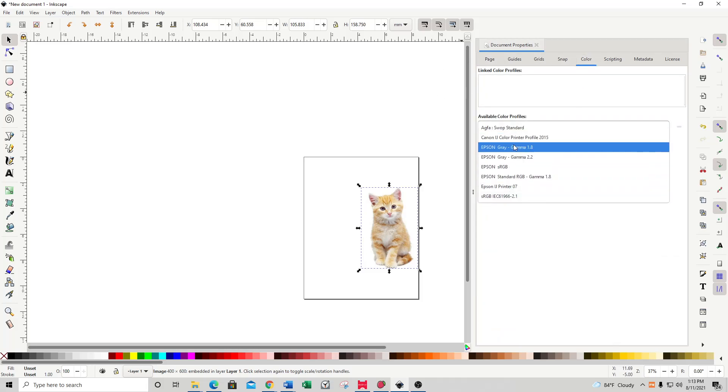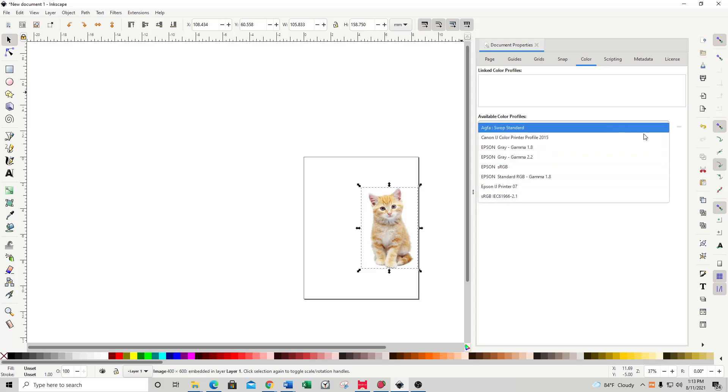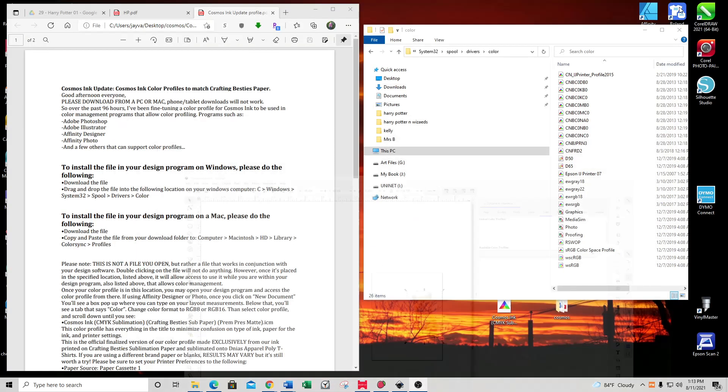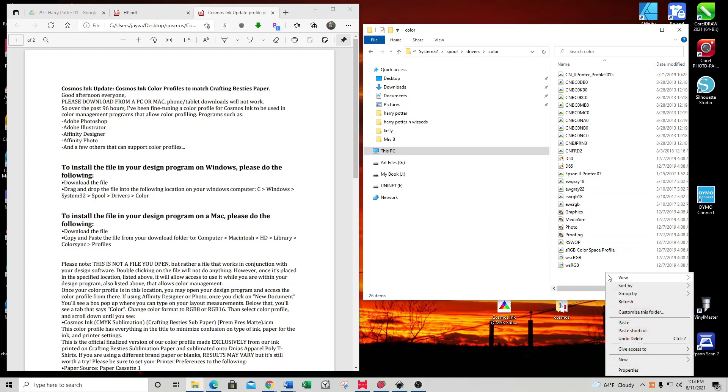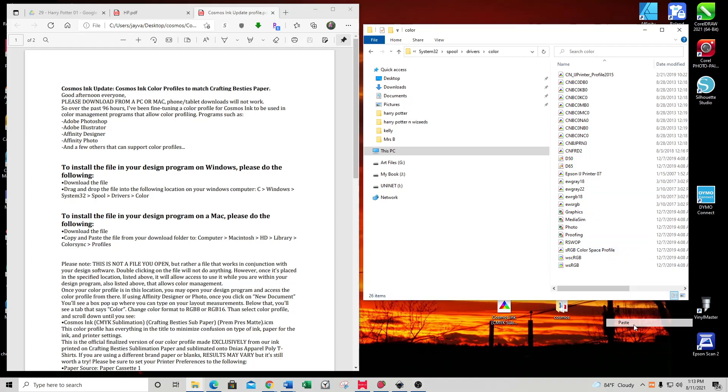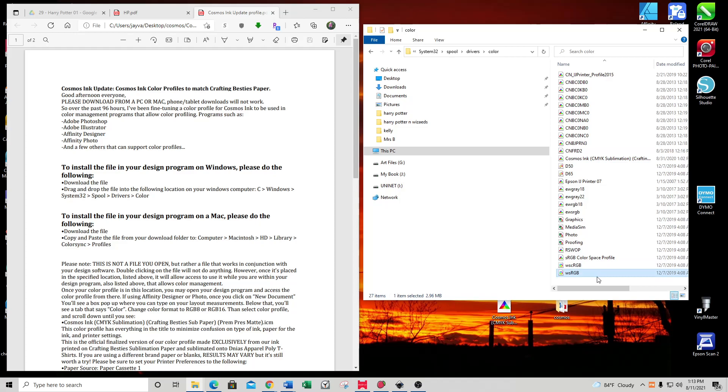You'll notice right now these are the color profiles available. Now I'm going to shrink this window back down. I'm going to right-click and paste. Now we can see that it's listed here.